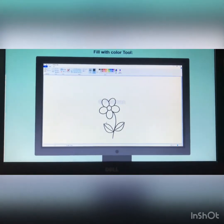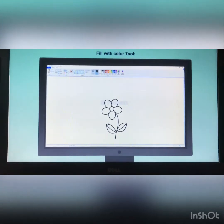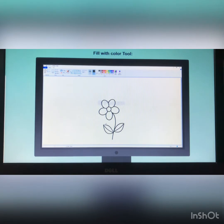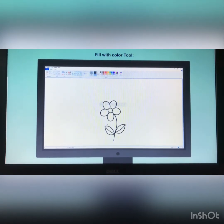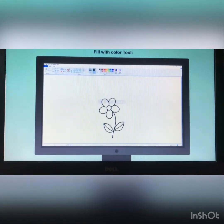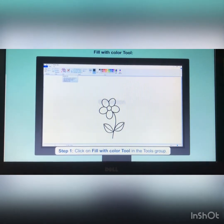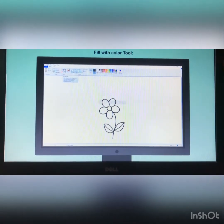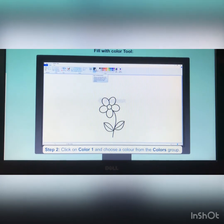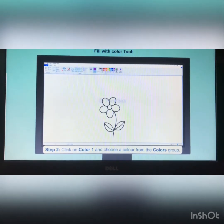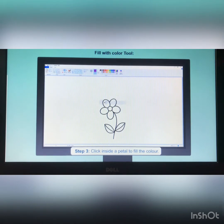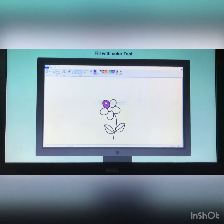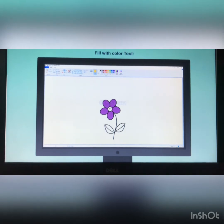After drawing the flower, we can fill it with colors using the fill with color tool. To fill color inside a petal: first, click on the fill with color tool in the tools group. Next, click on color 1 and choose a color from the colors group. Finally, click inside a petal to fill the color. Repeat the steps to fill different parts of the flower.